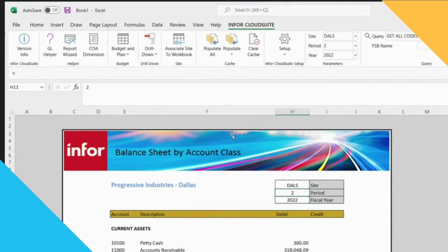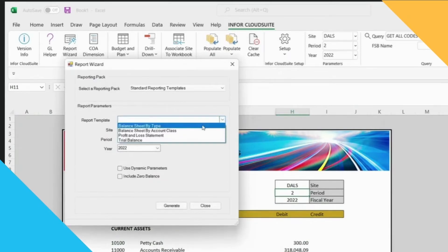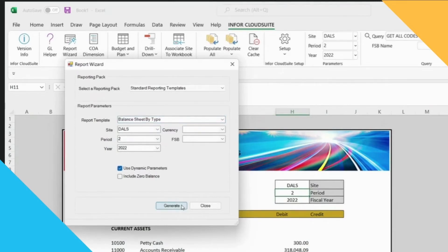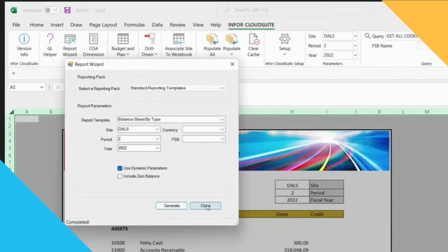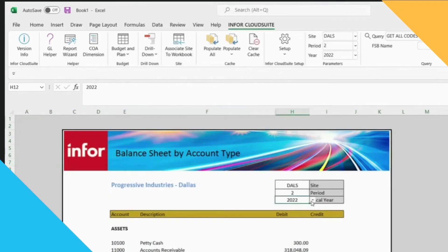However, if I want to be able to produce a dynamic report that I can continuously go through and change, then when I select my balance sheet I'm actually going to specify that I want to use a dynamic parameter. This is going to allow me to change either the year or the period so that I can rerun these reports depending on what year and period I need to see.